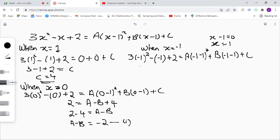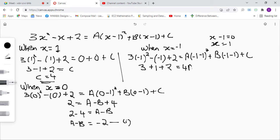Negative 1 squared is 1, times 3 gives us 3. Negative and negative make positive, so we have 3 plus 1 plus 2 on the left. On the right: negative 1 minus 1 is negative 2, negative 2 squared is positive 4, so 4 times a gives us 4a. Then negative 1 minus 1 is negative 2, times b gives us negative 2b. Plus c, which is 4.